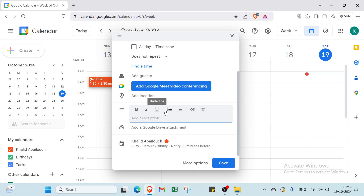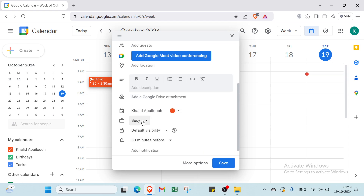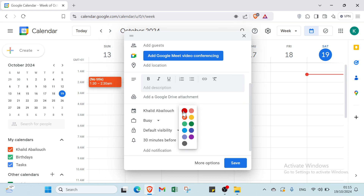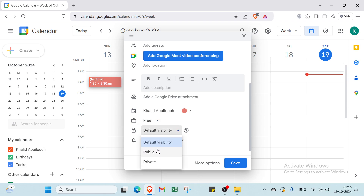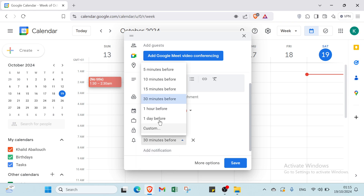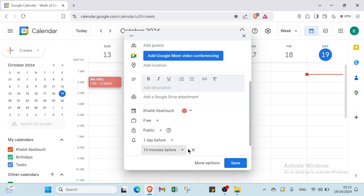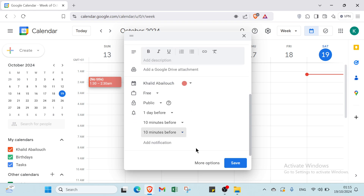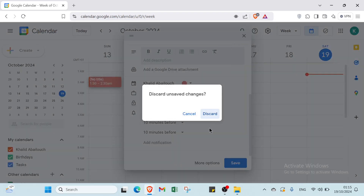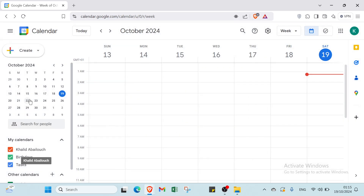In the description you can choose formatting options such as bold, track changes, underline, bullet list, numbered list, insert link, and remove formatting. You can add a Google Drive attachment. You can also select your color, choose whether you're 'Free' or 'Busy', set the default visibility to public or private, and configure how many minutes, hours, or days before you want a notification. You can add multiple notifications, then click 'Save'.